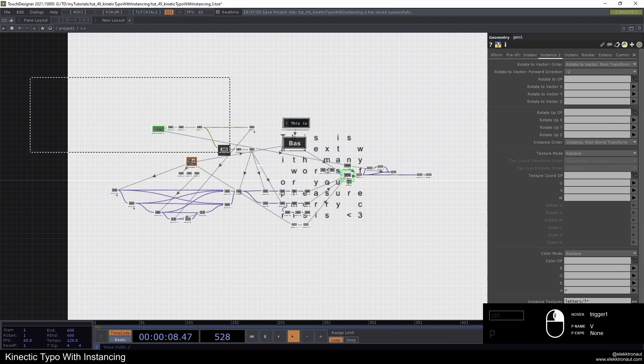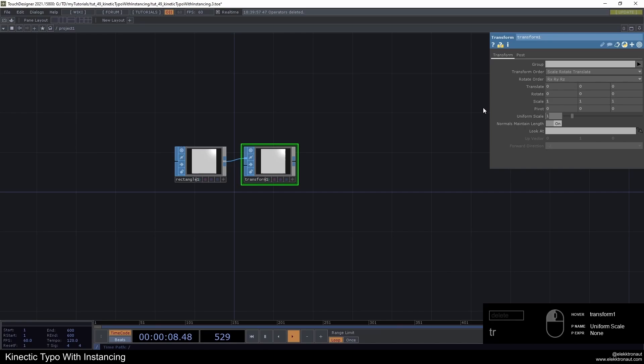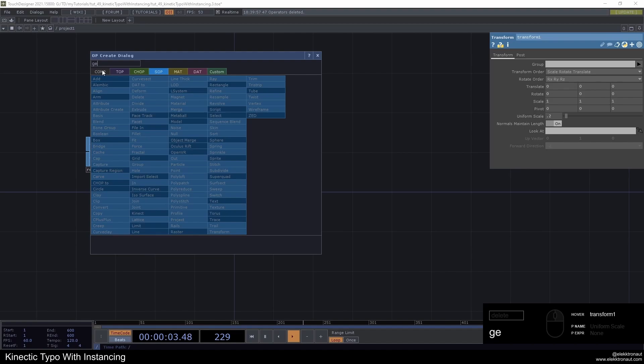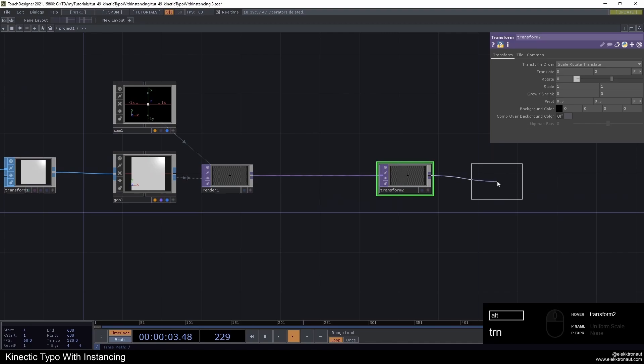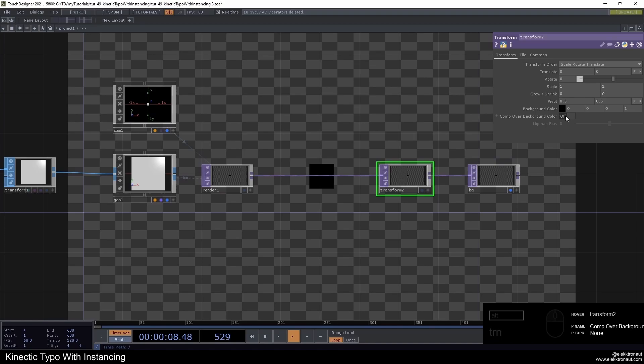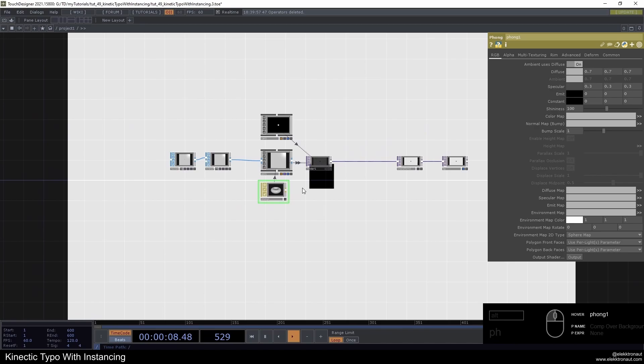Let's delete everything and start by building a simple render network: a rectangle, a transform setting uniform scale to 2.2, then add a geo, camera, and a render. I'll add a transform after the render and call it BG, display it in the background, set the background color combo on, make it like a light gray, and add a phong material. Our render setup is basically done.